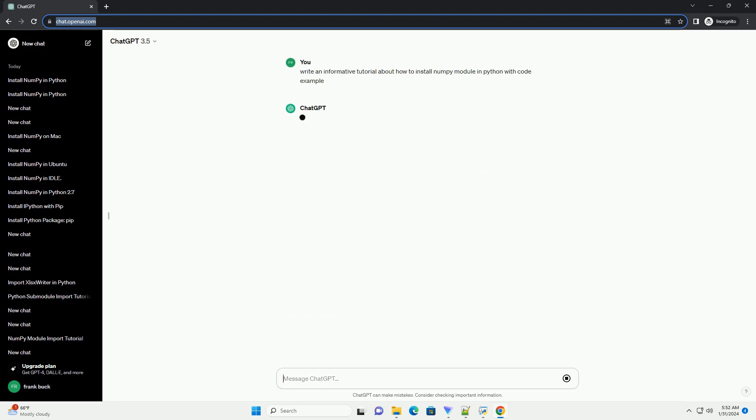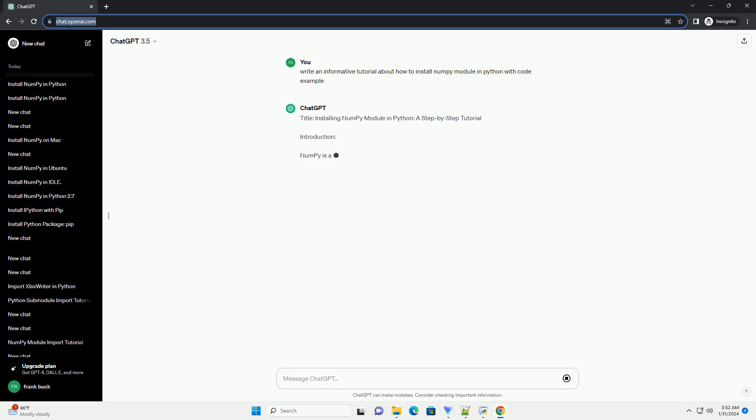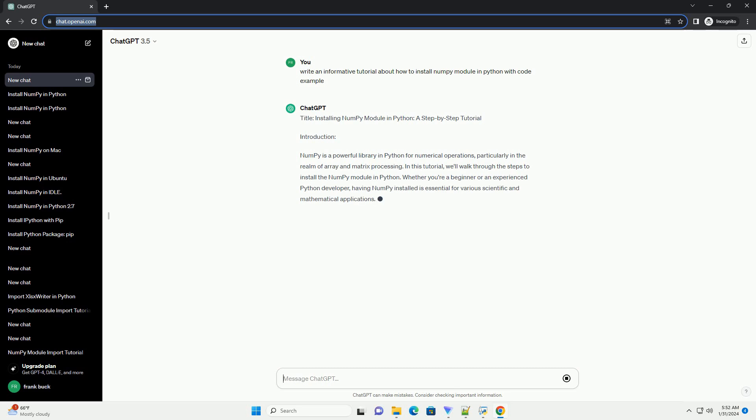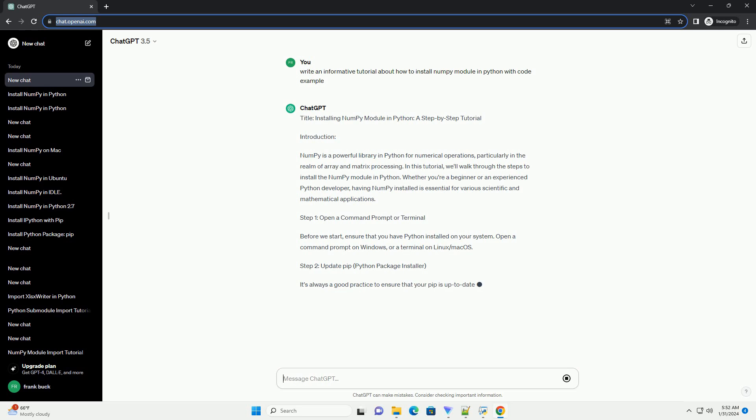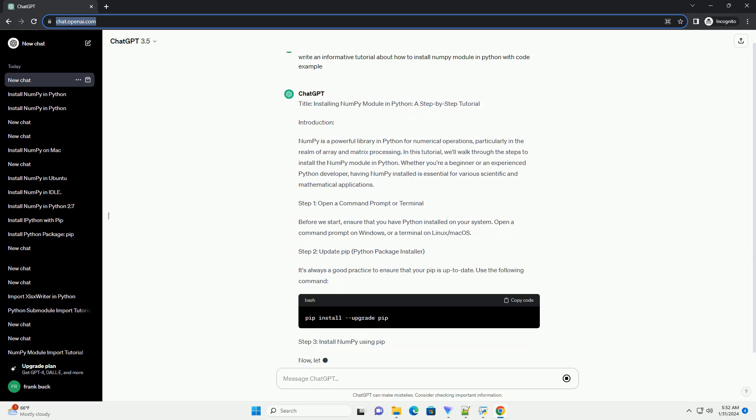Introduction: NumberPy is a powerful library in Python for numerical operations, particularly in the realm of array and matrix processing. In this tutorial, we'll walk through the steps to install the NumberPy module in Python. Whether you're a beginner or an experienced Python developer, having NumberPy installed is essential for various scientific and mathematical applications.